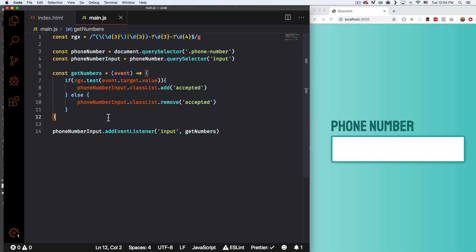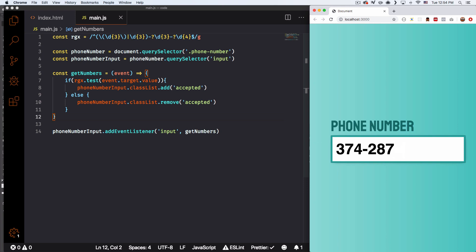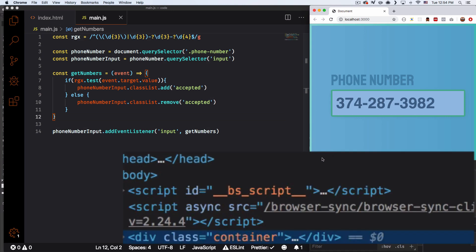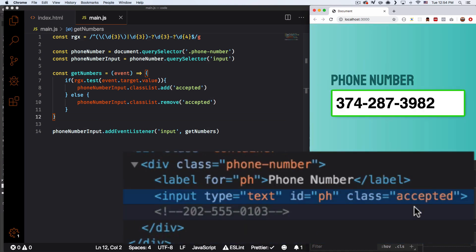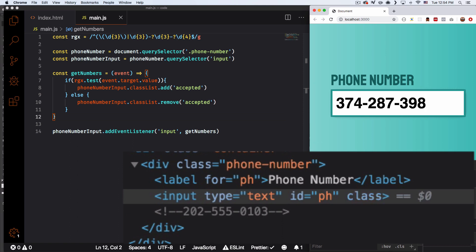Let's go ahead and save that and test this. I'm gonna do a random phone number — and there you go, it's actually working! Let's inspect this element to see what's going on. You can see the class 'accepted' which is changing the border to green. If I remove one number you can see it removes the class. And as you can see, it doesn't work if you add a letter.